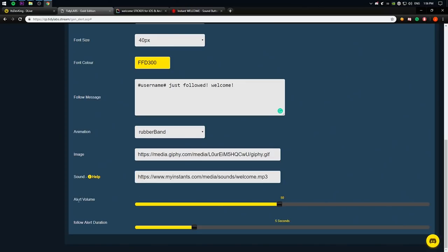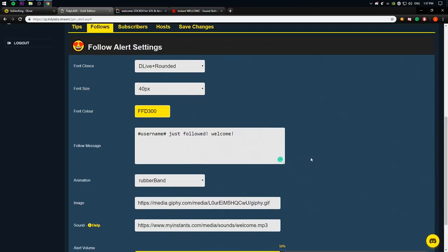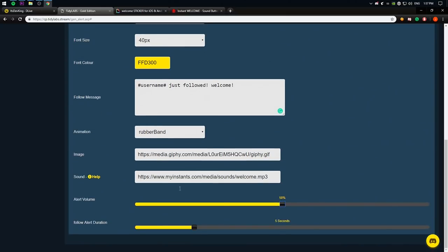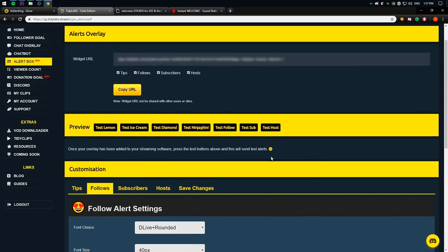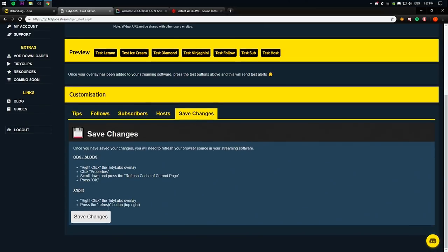Next up, you can do alert volume. So I'm going to leave it as 50. So 100 is max, 50 is half, whatever. 50 is fine for me. Also, alert duration, how long your alert is going to show up. For me, it's 5 seconds, perfectly fine. So bam. So pretty much we have customized our follower alert. That's it. What you need to do is you need to press save changes and then save changes again.